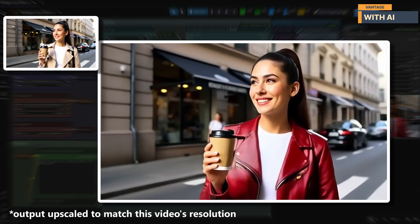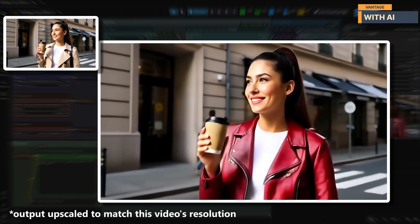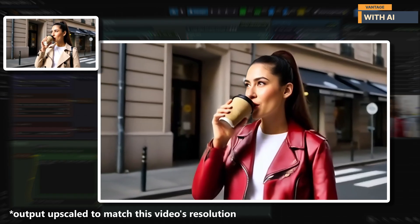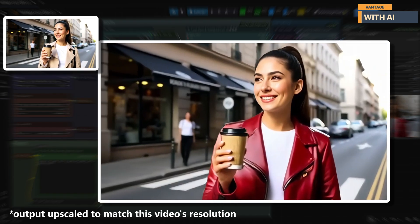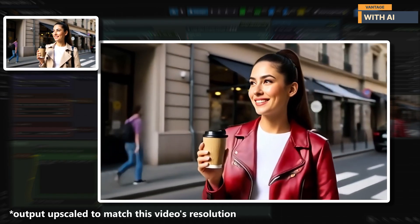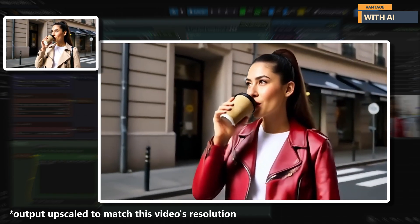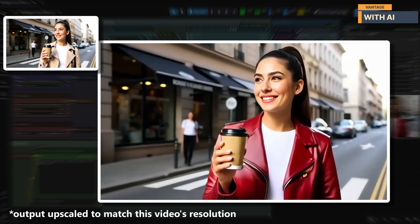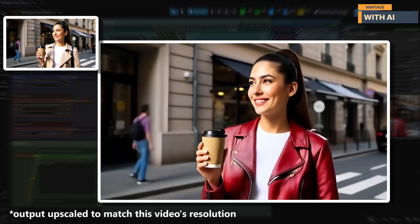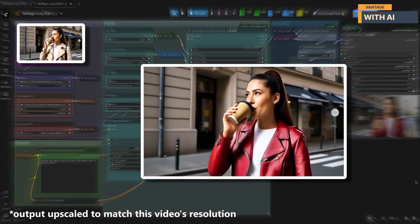But that's how this model works. When you describe a specific material or style, it often recreates the clothing item instead of just modifying the existing one. And in this case, the new jacket blends nicely with the scene, so the result isn't bad at all.